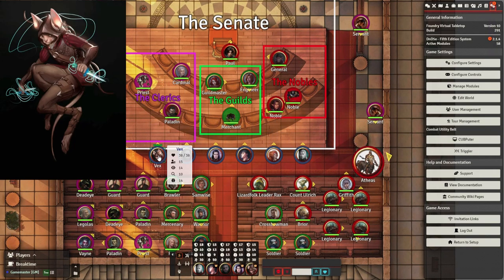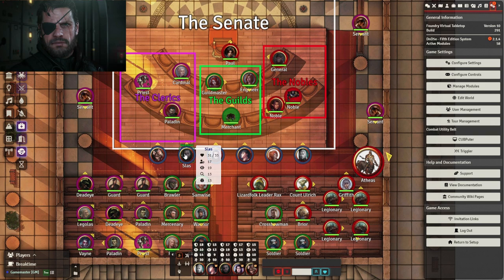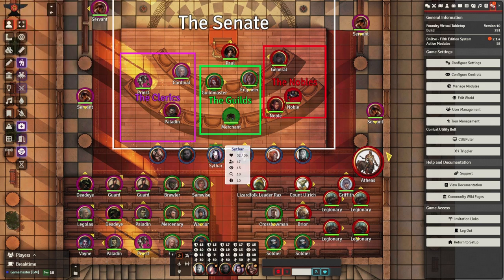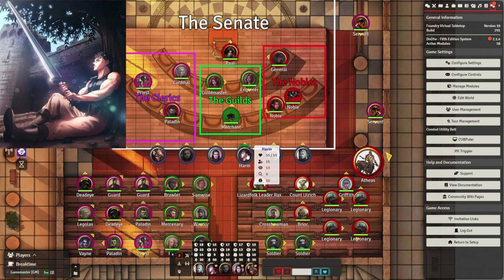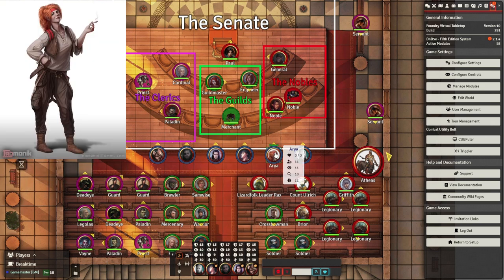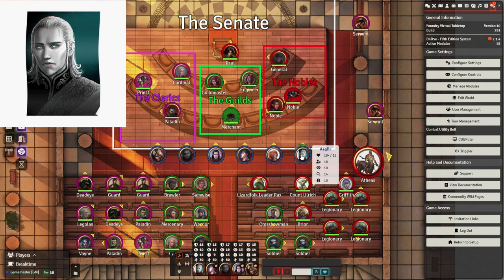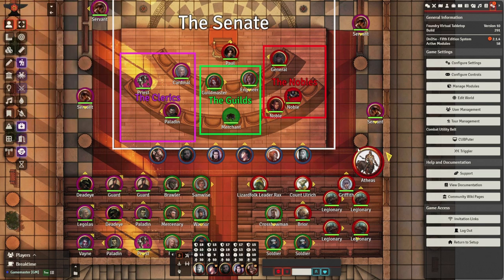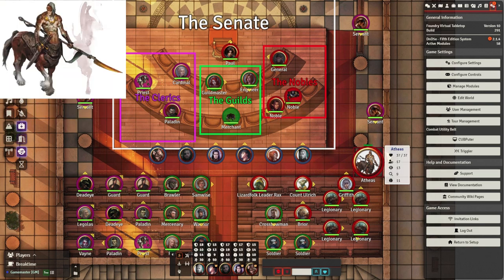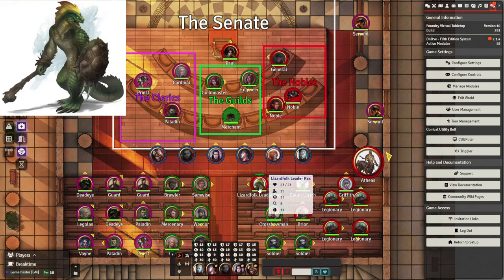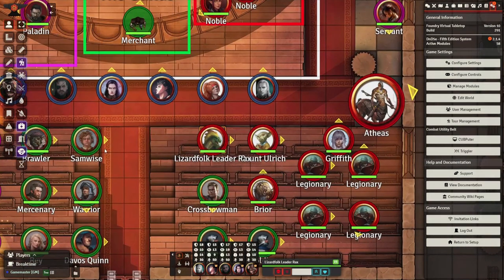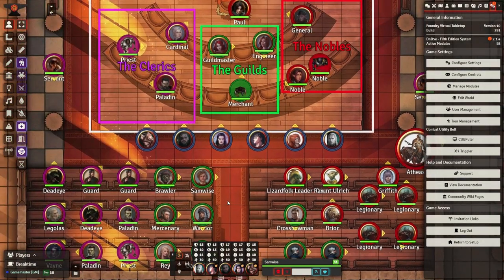Ladies and gentlemen, today I give you the top 10 combat modules for Foundry Virtual Tabletop using Dungeons & Dragons 5th edition. I will explain the main benefits of each module and demonstrate how they work on screen.